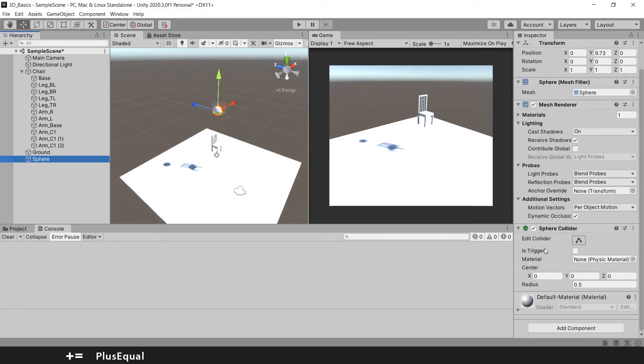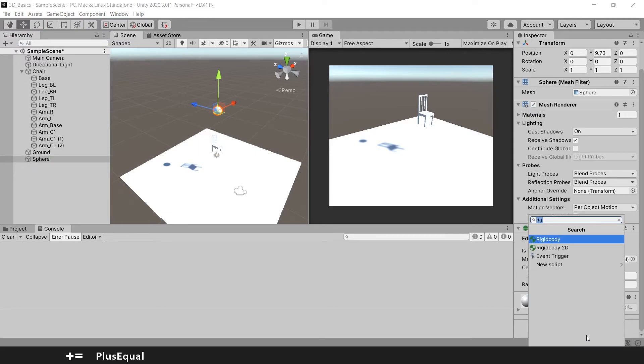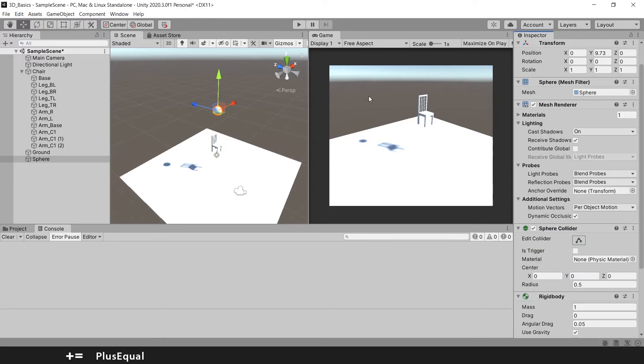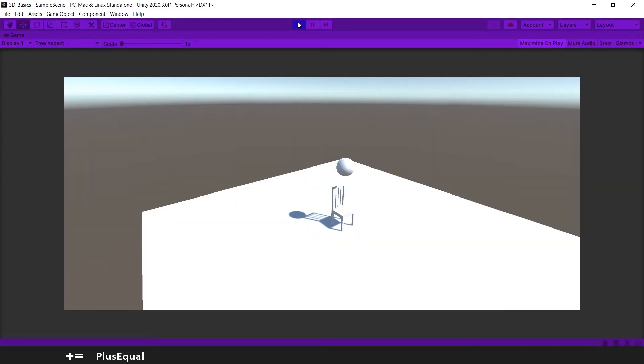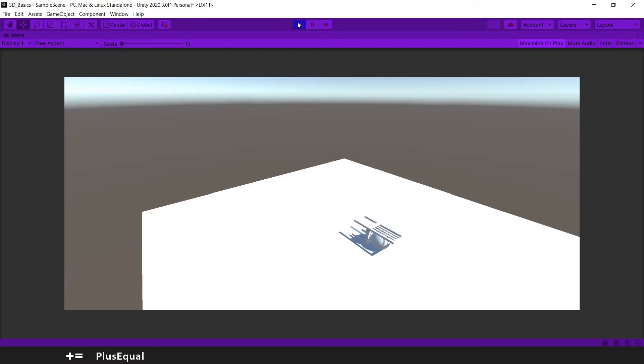So in the sphere, it actually has already a collider, but you need to add the rigid body. So add a rigid body, let's maximize on play, and let's play again. And now our sphere actually interacted with our chair and that was pretty good.